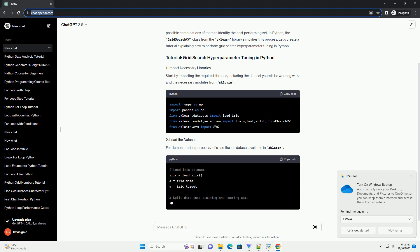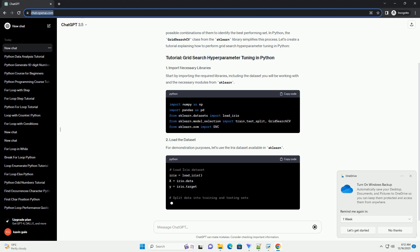Make sure you have the following Python libraries installed. For this tutorial, let's use the iris dataset, a popular dataset for classification problems.